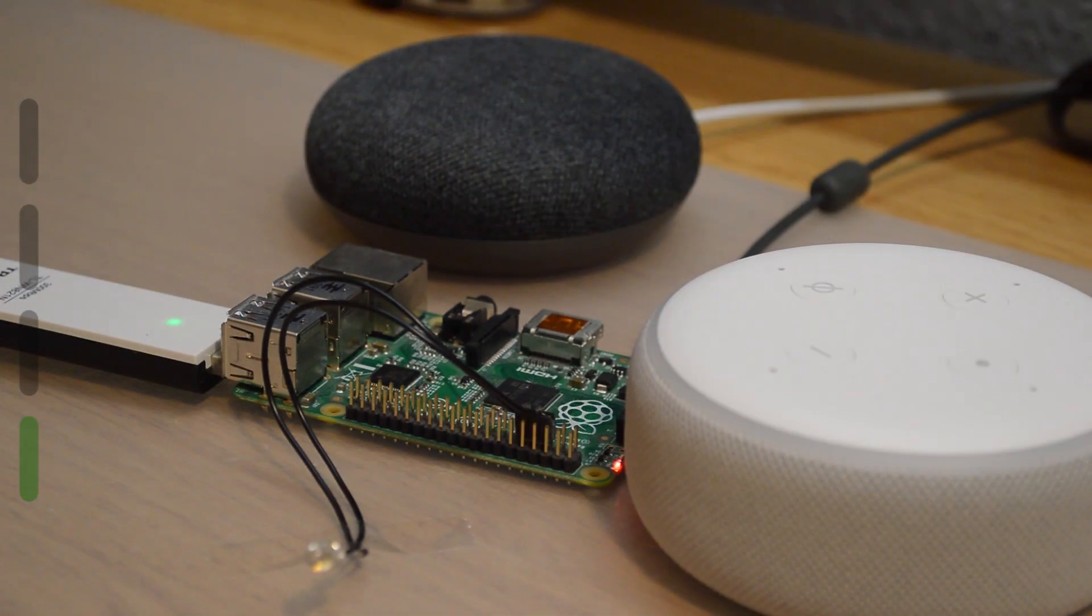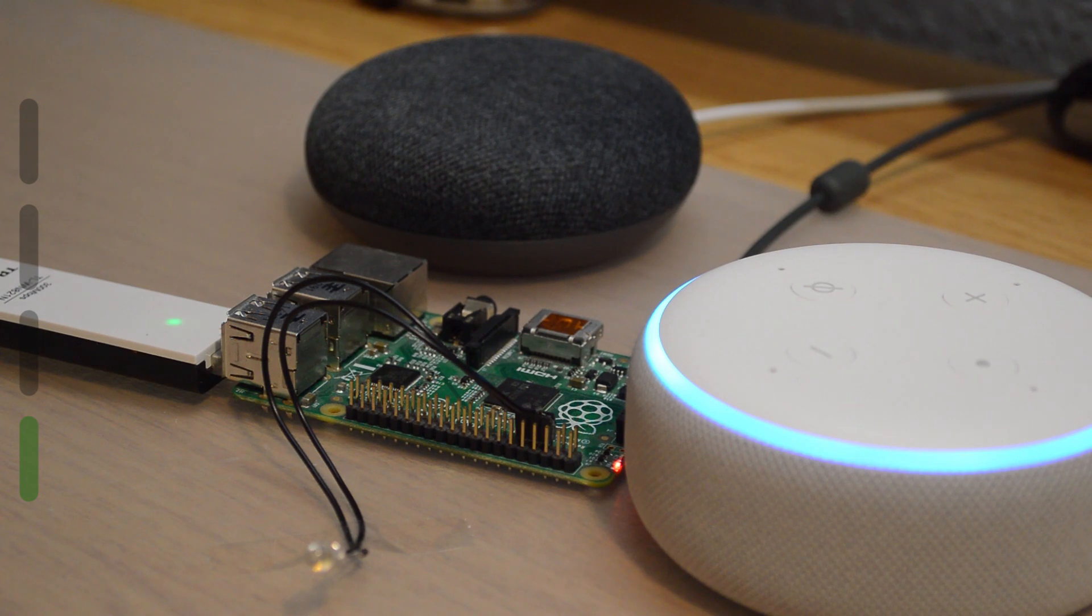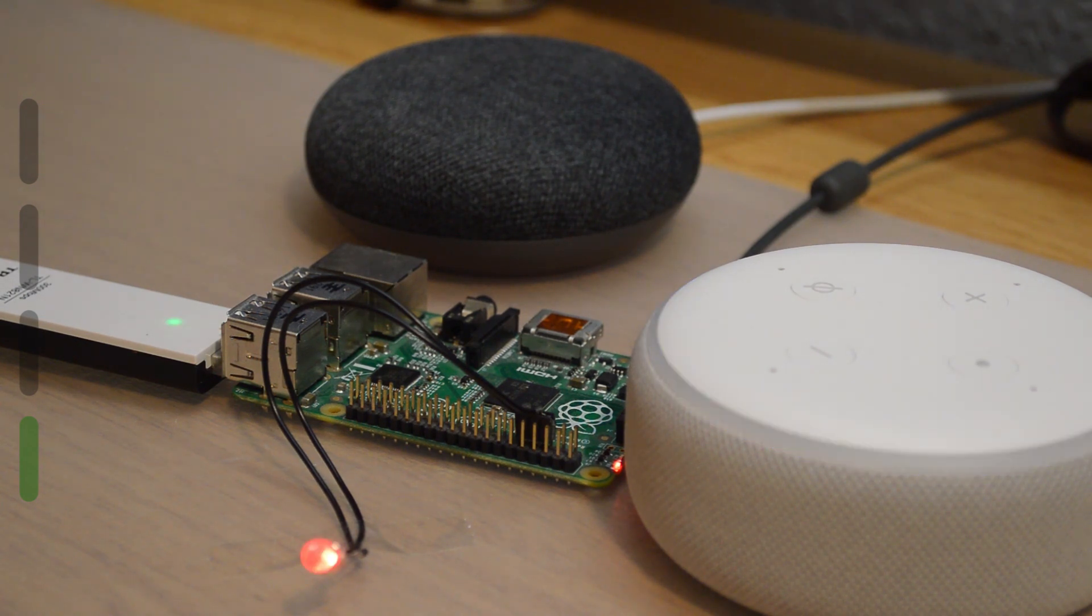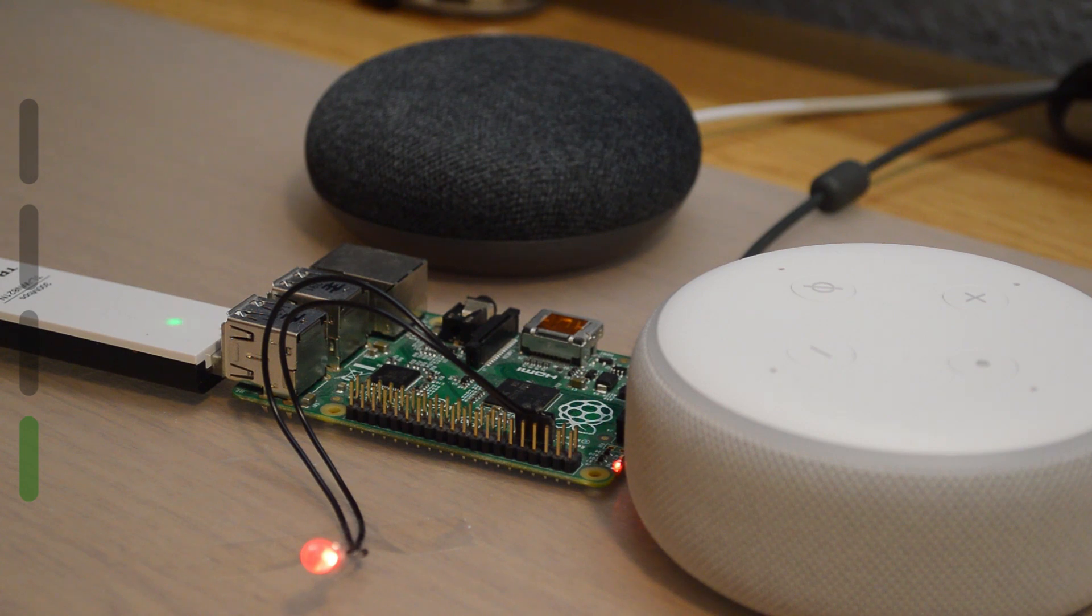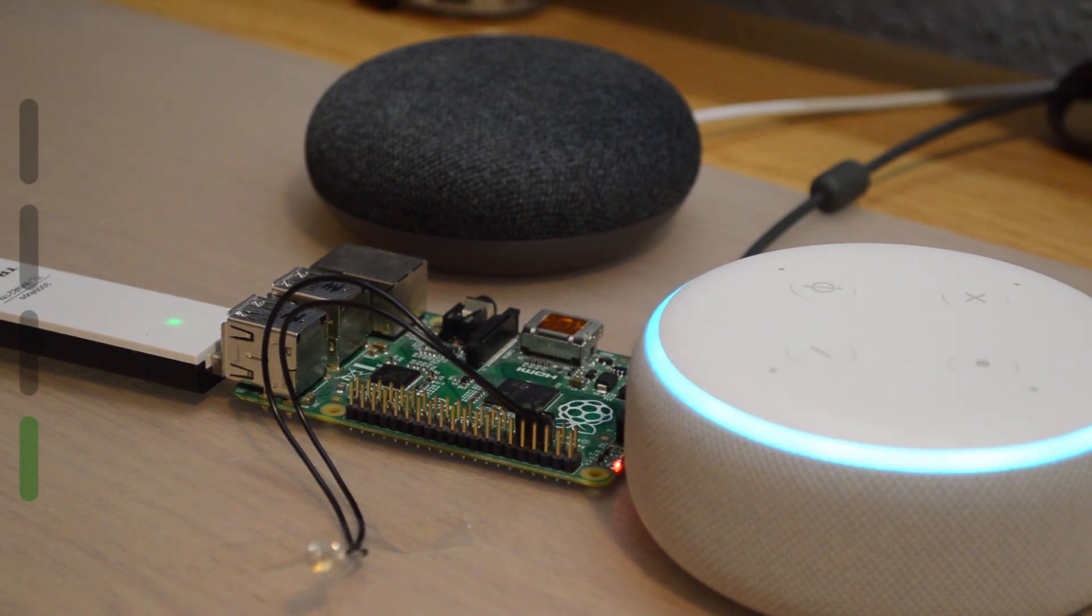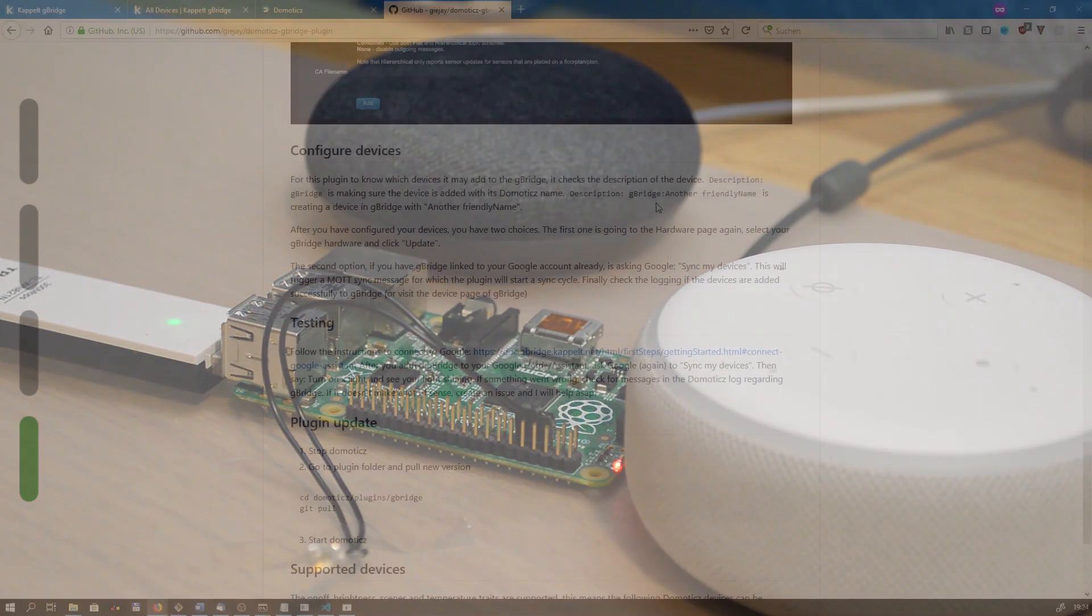I'm just going to show it to you real quick. Alexa, turn the ceiling light on. Okay. As you can see it just worked. And the same thing applies for turning it off. Alexa, turn the ceiling light off. Okay. And that's it.